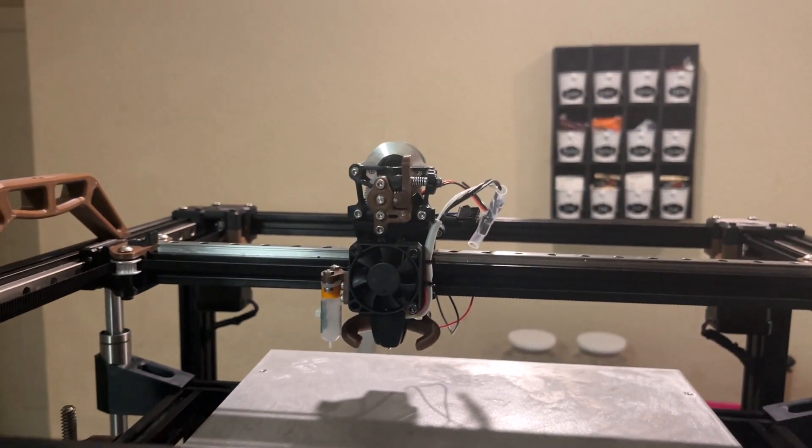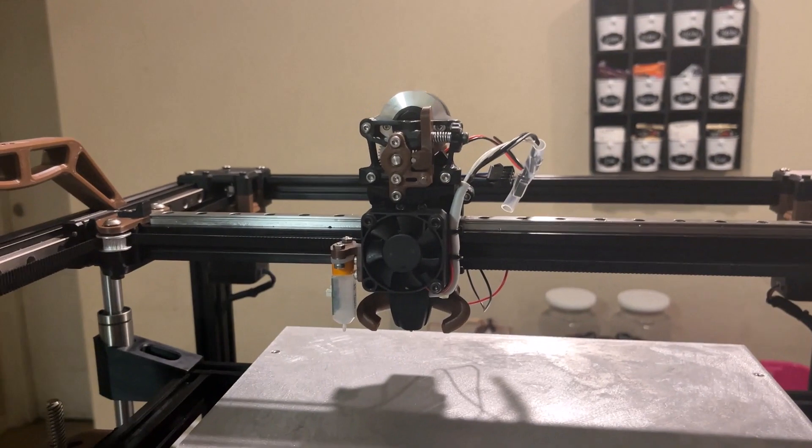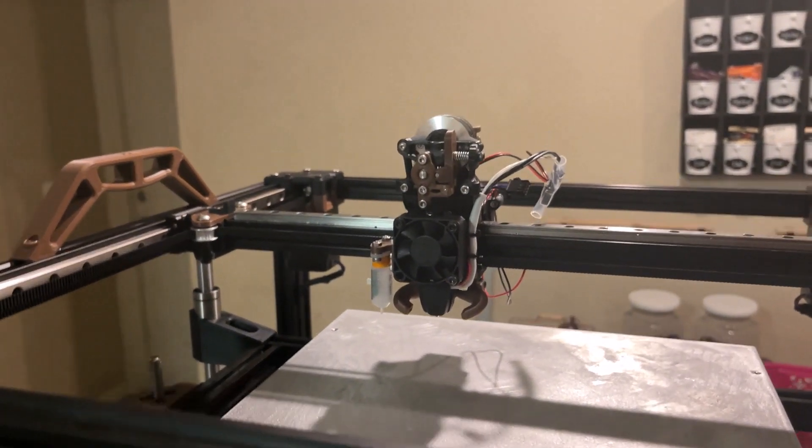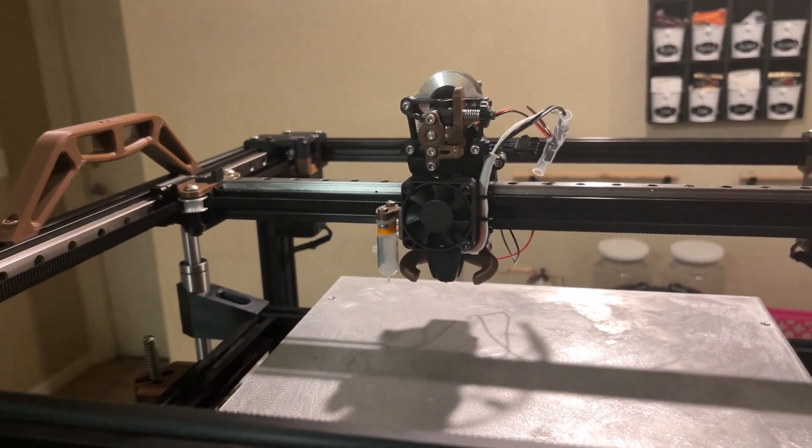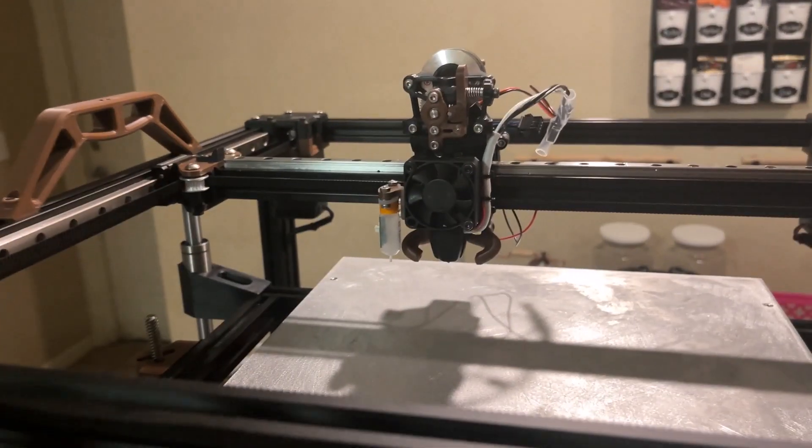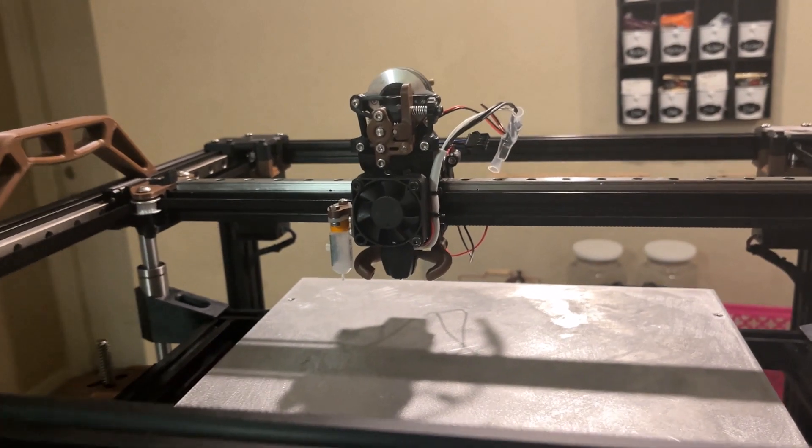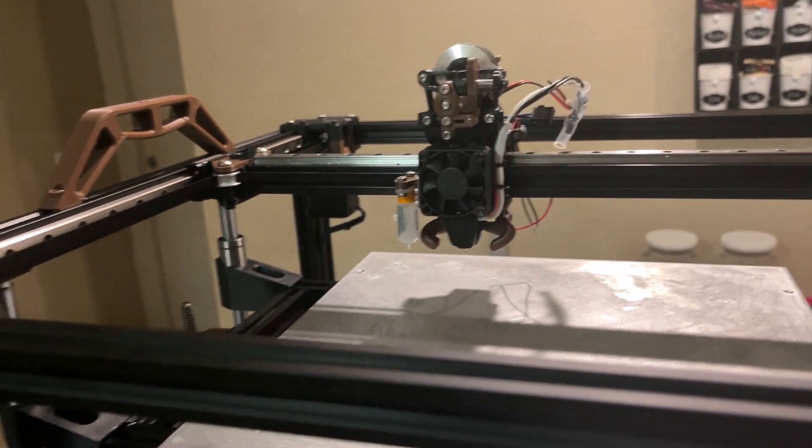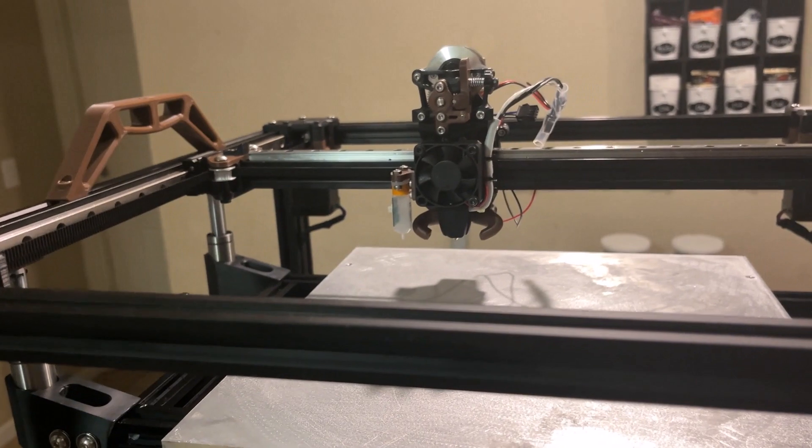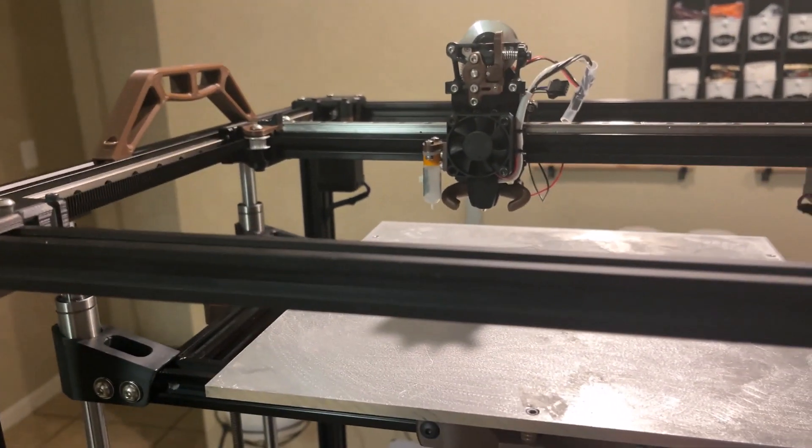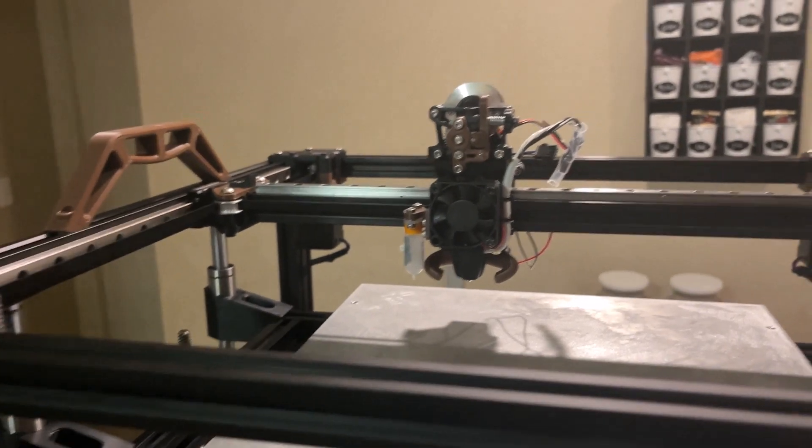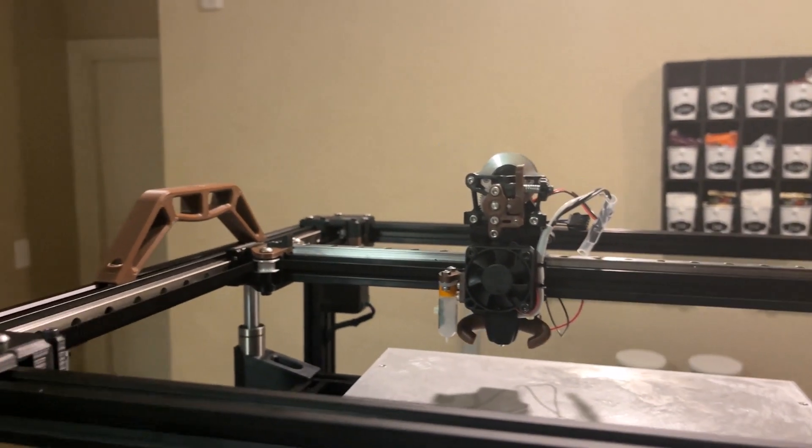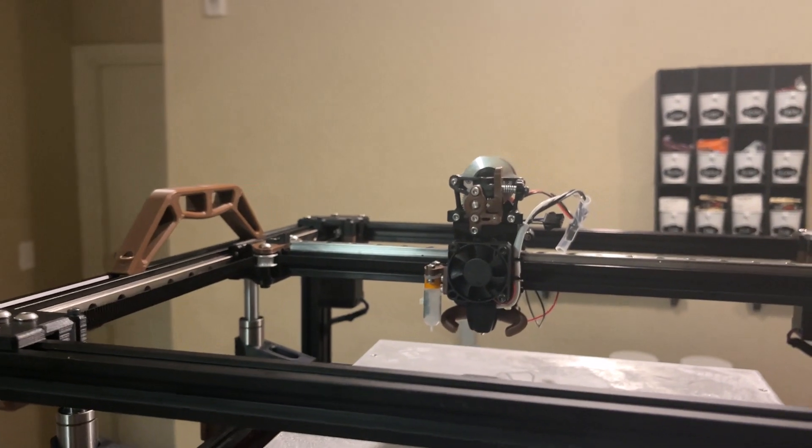I would say this is much simpler than putting the gantry for the Voron stuff together. I would give this a plus in a positive direction that it's easier to assemble the VZBot gantry than it is to set up a Voron gantry. The Voron gantry is just beefy and very strong for what it's doing. But this is very light, very simple parts put together.